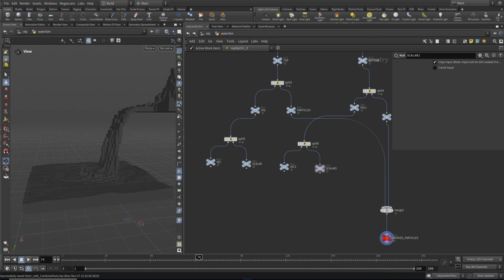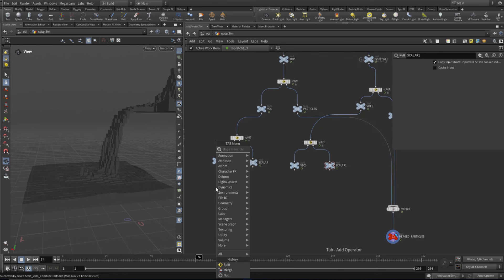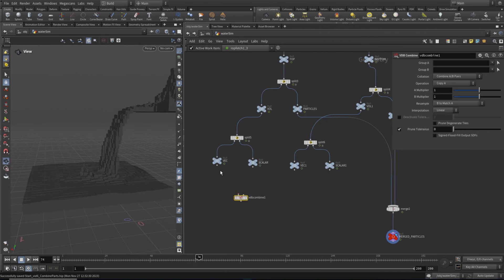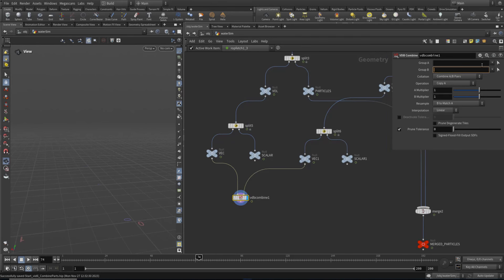We need to combine these in slightly different ways, depending on the type of field. So the first thing I'm going to do is combine the vector fields, and for that we could use a VDB combine. Let's plug in vector one and vector two. If we middle click, you'll see it's done a job of combining it. But you don't need to specify these up here - you could say velocity to velocity, but ultimately there is only one volume to combine. So we'll call this 'combined vel'.